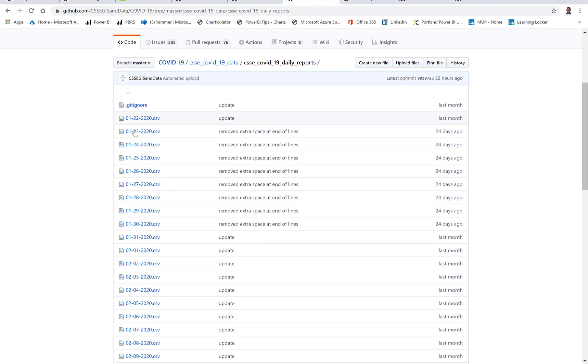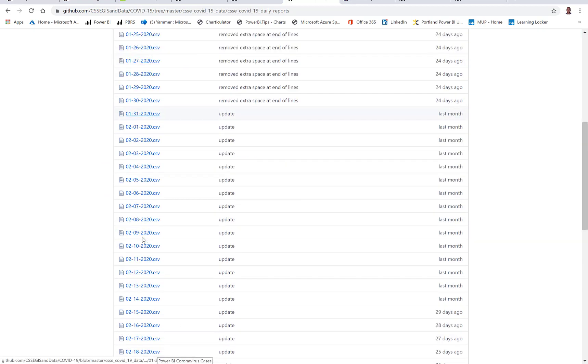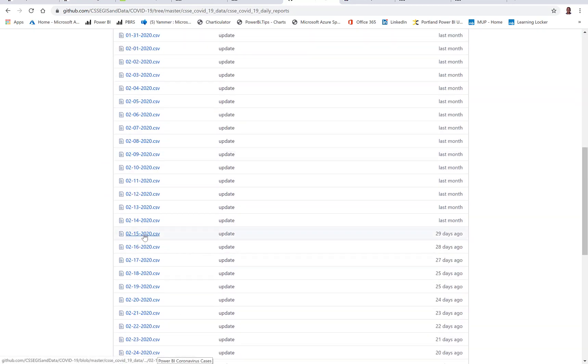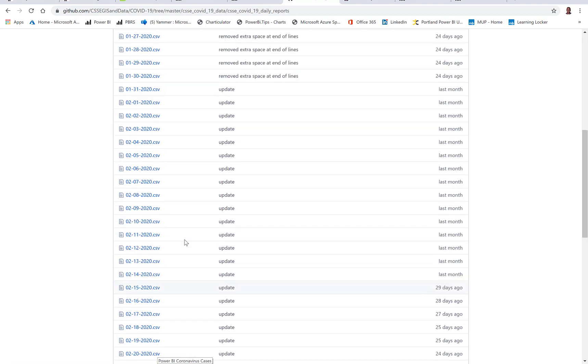And this is a link to the GitHub repository where they actually store these files. So if you go to GitHub, you can see that there are daily files, CSV files that are generated. Those are the files that I'm using as the data source.